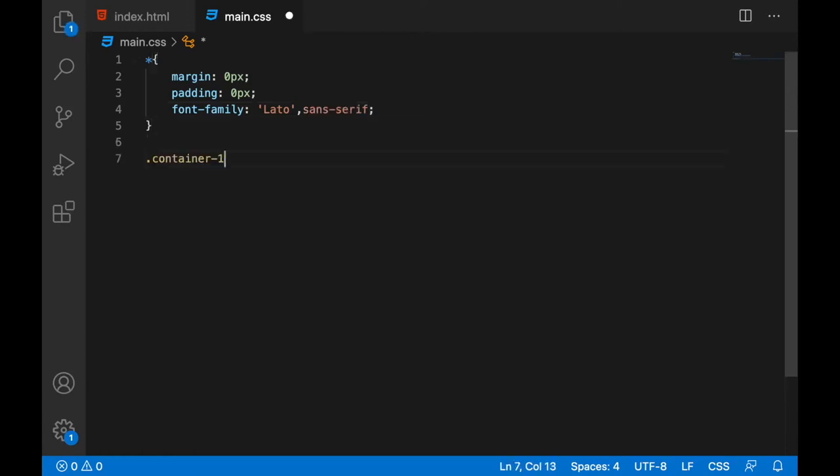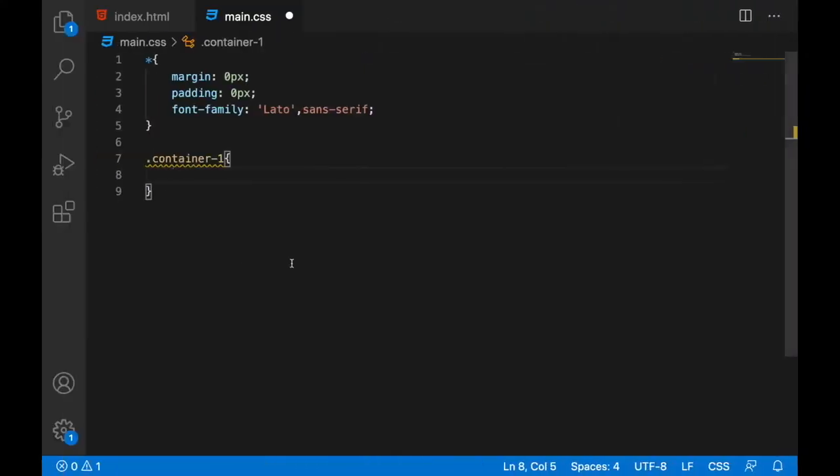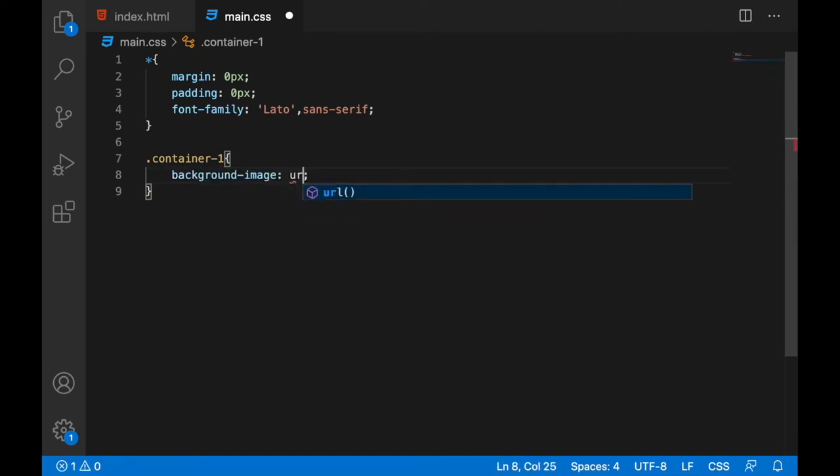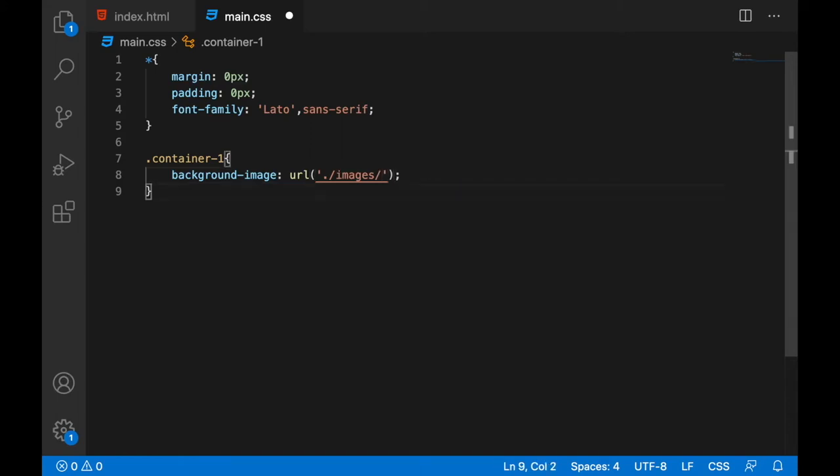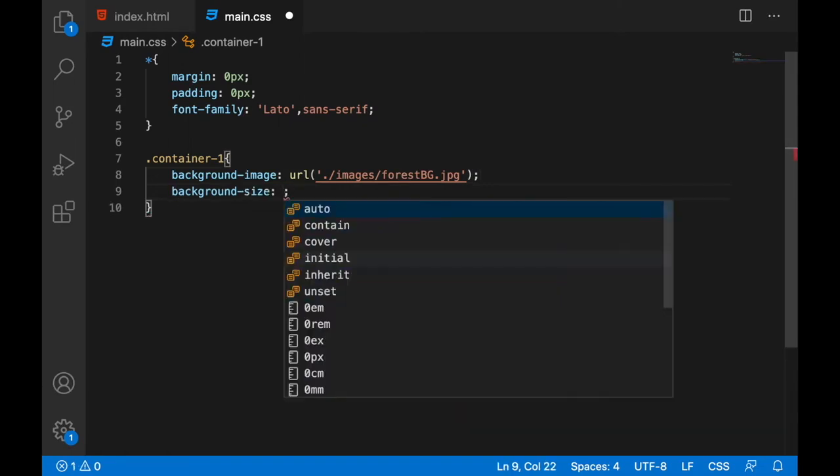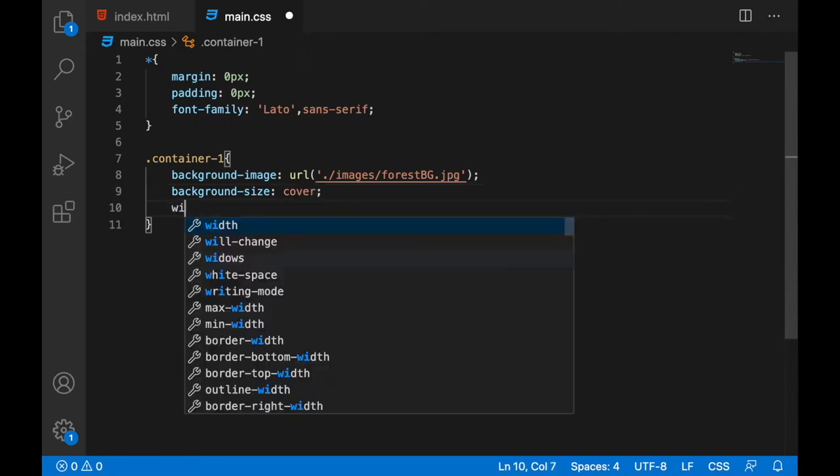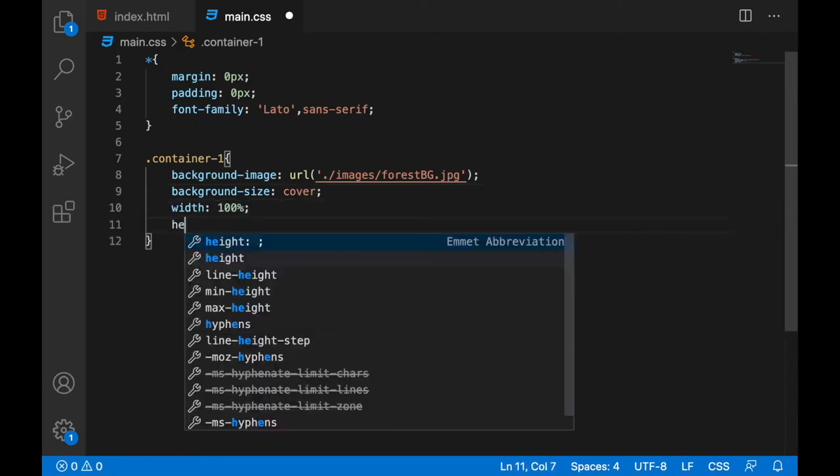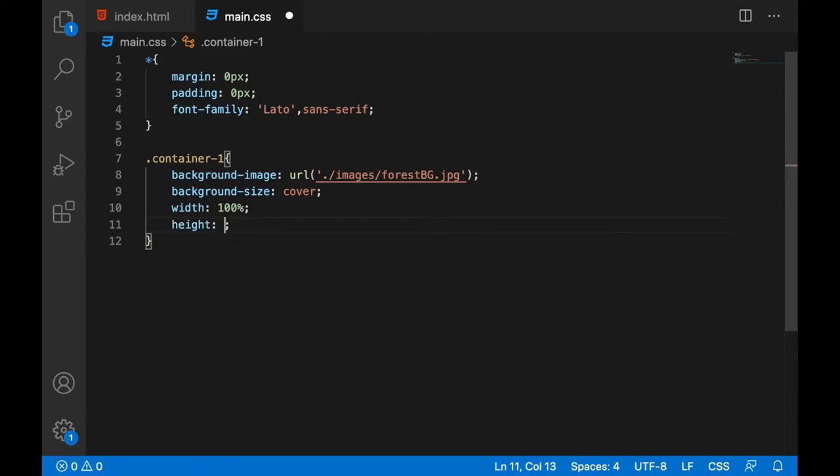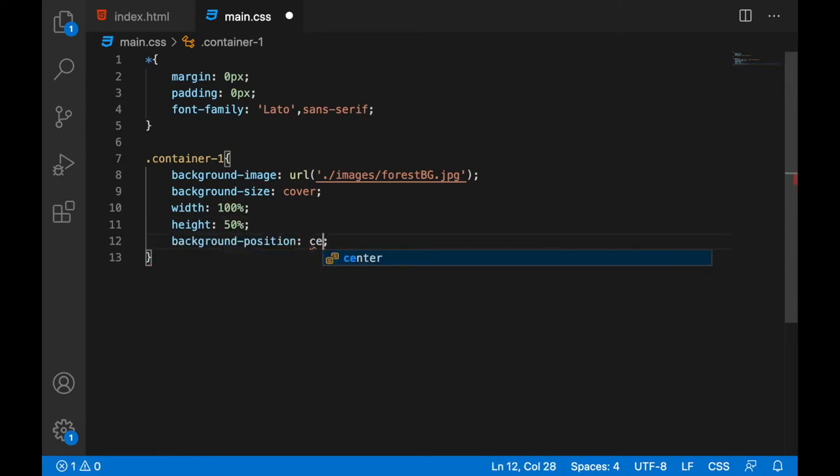We'll start with the container one. Let's add the background image first, so this is the background image. So inside the image folder I have that image available. The background image size would be cover and width 100 percent, height 50 percent height, and the background position would be center.